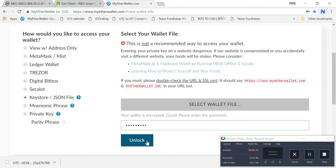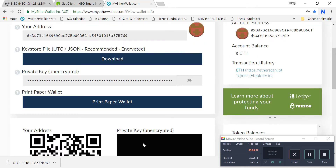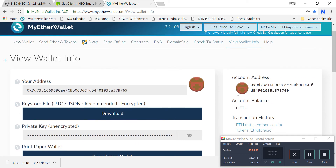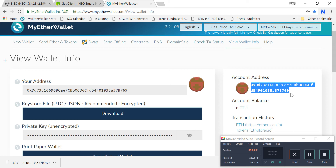The wallet is now unlocked. You can see this is your account address — this is your public address. This address you have to share; for example, when you send Ethereum from your Zebpay account that you bought on the Indian exchange, this will be your destination address.